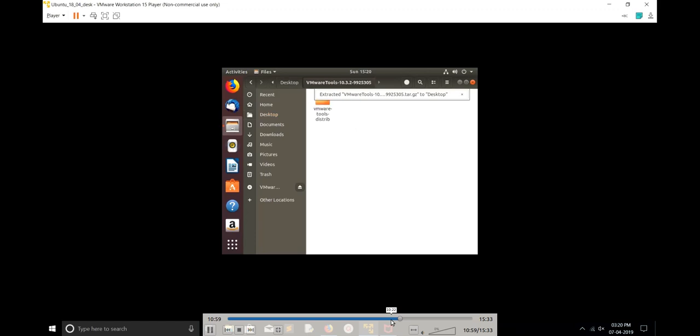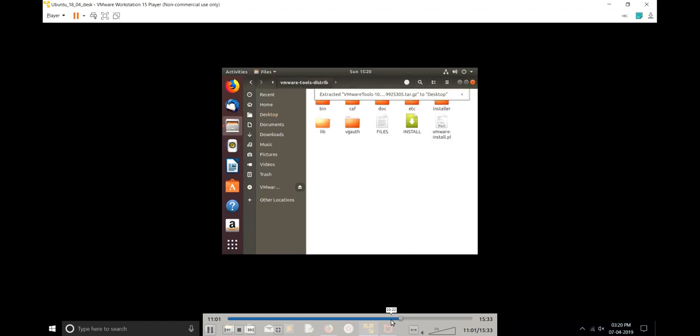Now you can see the extracted directory. Go to the directory. There you can see VMware-install.pl file. That is the file we need to run. We need to go to the terminal and run it.